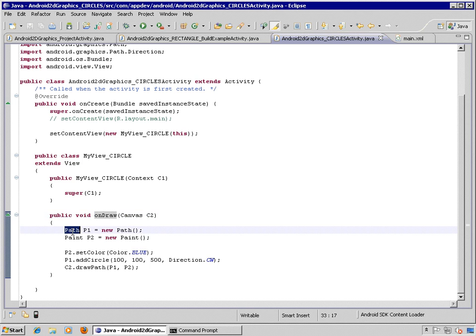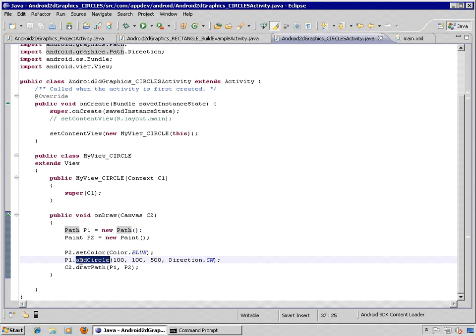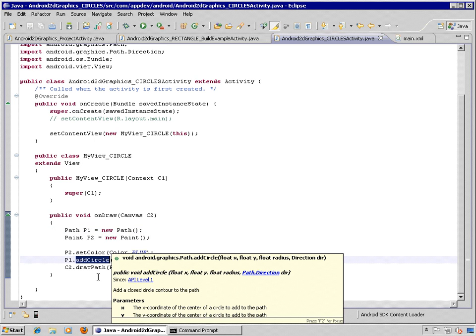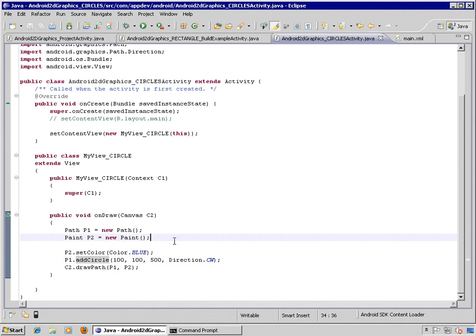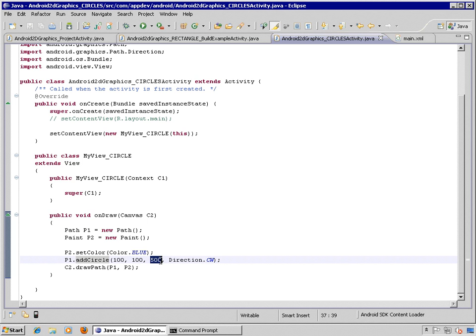So now we have the path. The path is basically saying what is the vector path to paint something. And the path here is going to set up a circle object. So addCircle at the location 100, 100, and the size of the radius is 500.